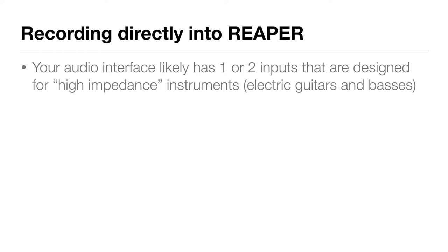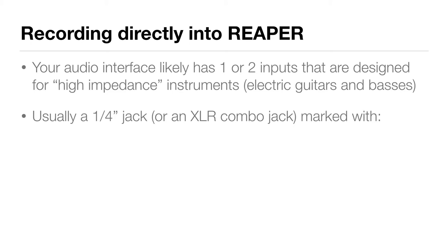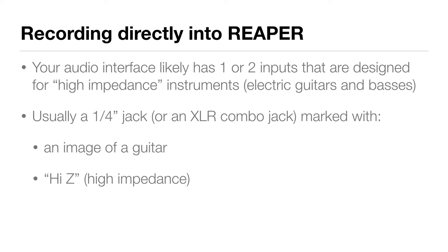Well, your audio interface likely has one or maybe two inputs that are designed for high-impedance instruments, such as electric guitars and basses. This will usually be on a quarter-inch jack. It might be marked with the image of a guitar, or maybe the words High Z, meaning high-impedance, or maybe just the word instrument.